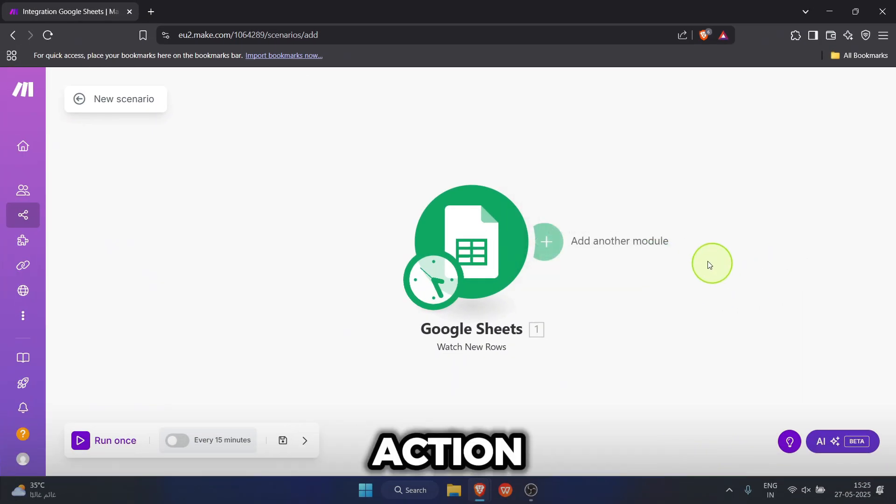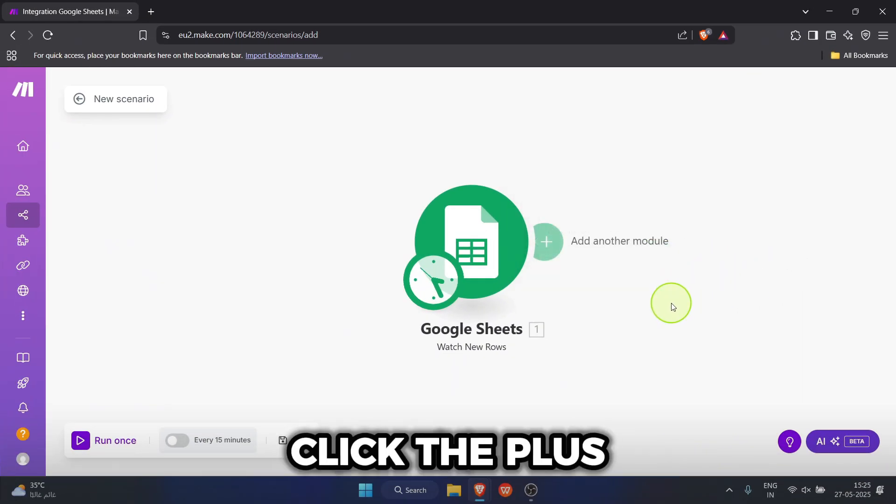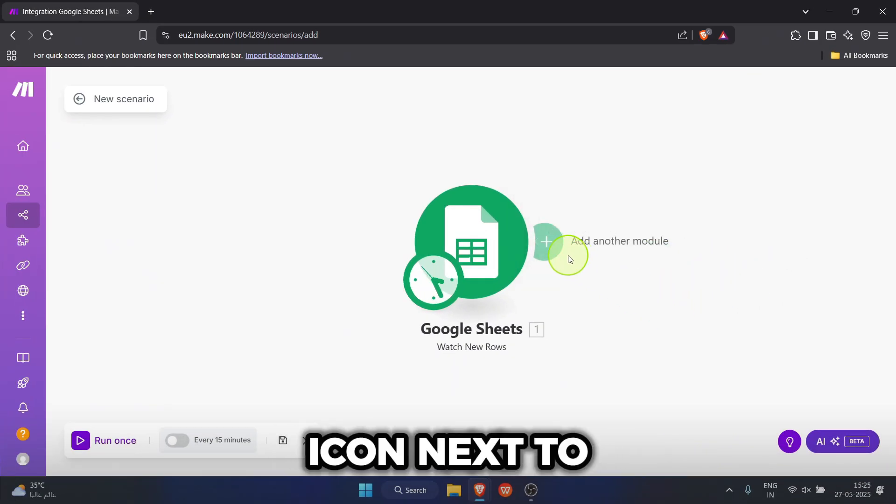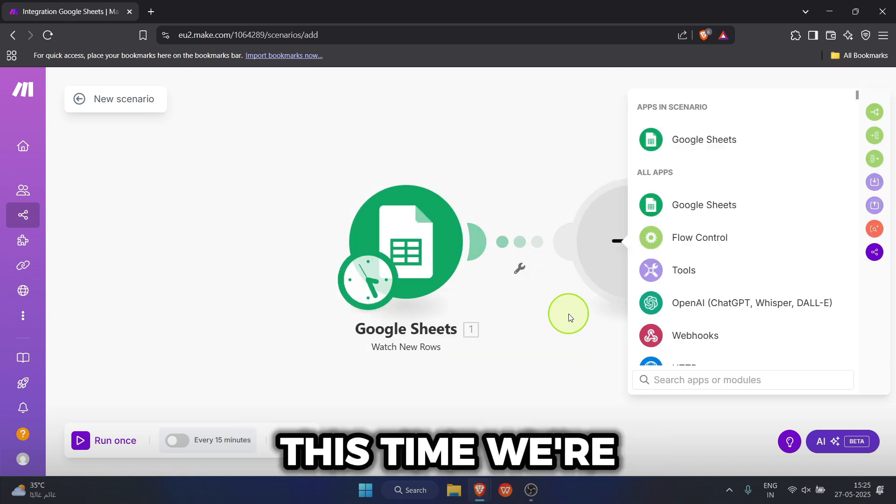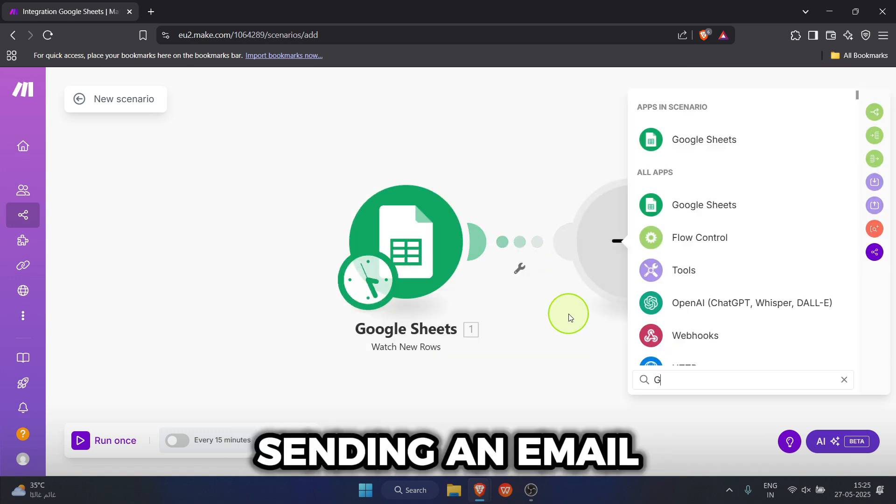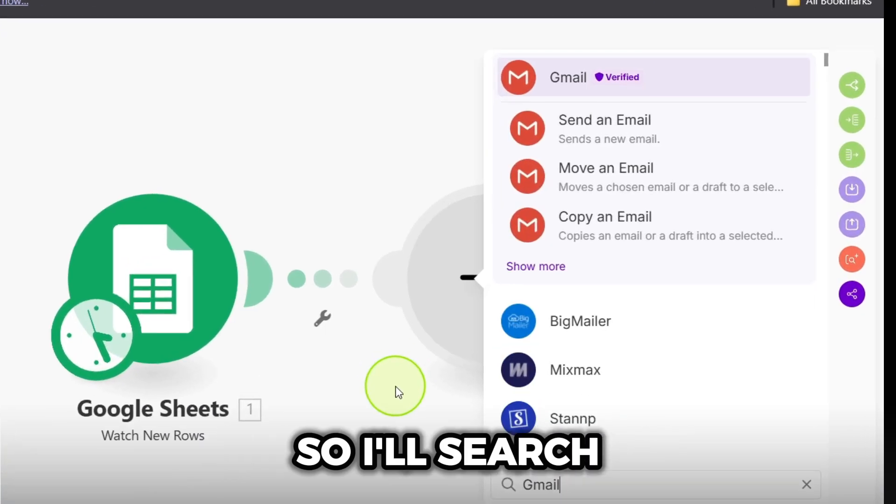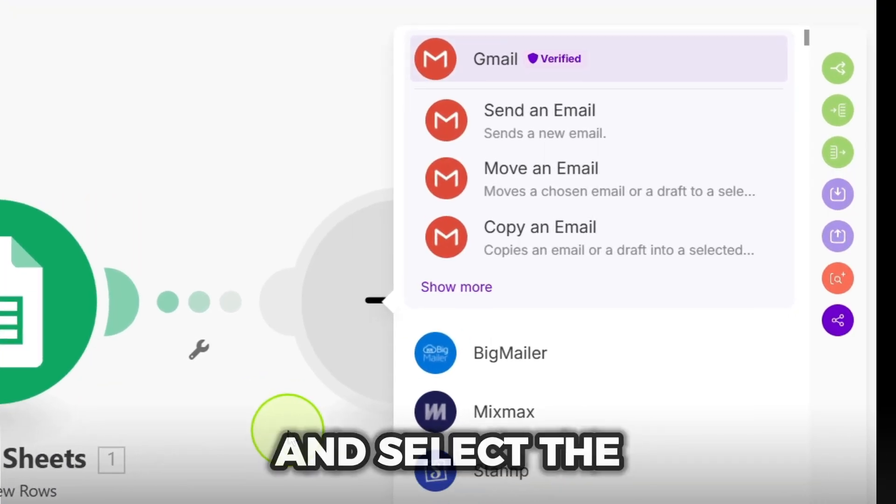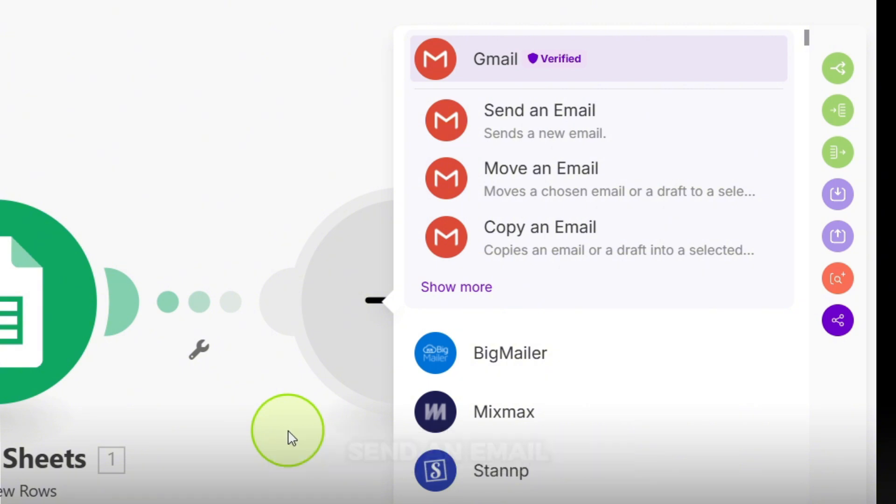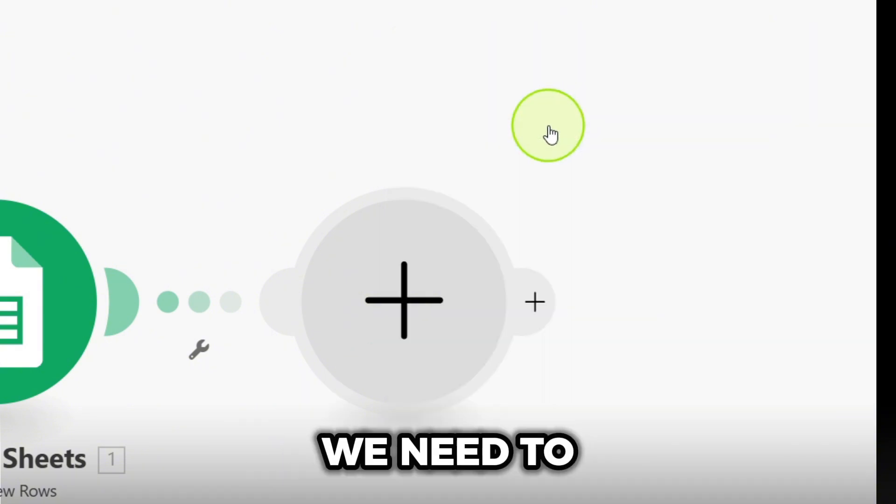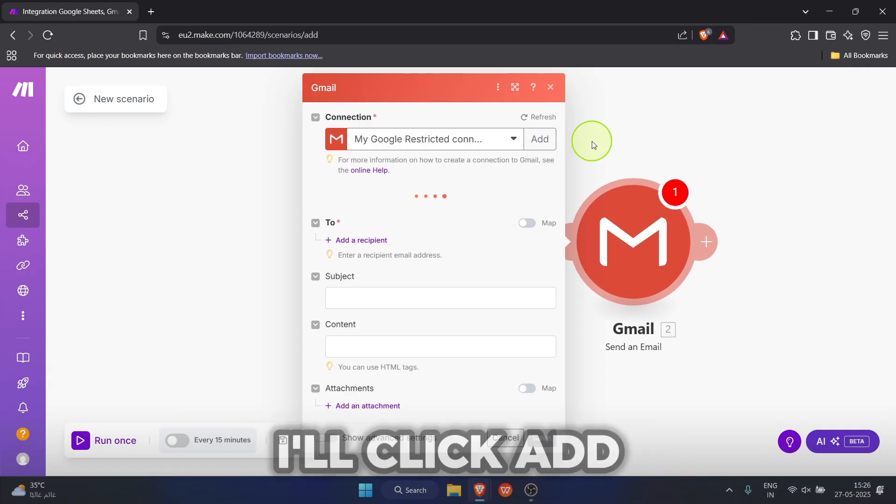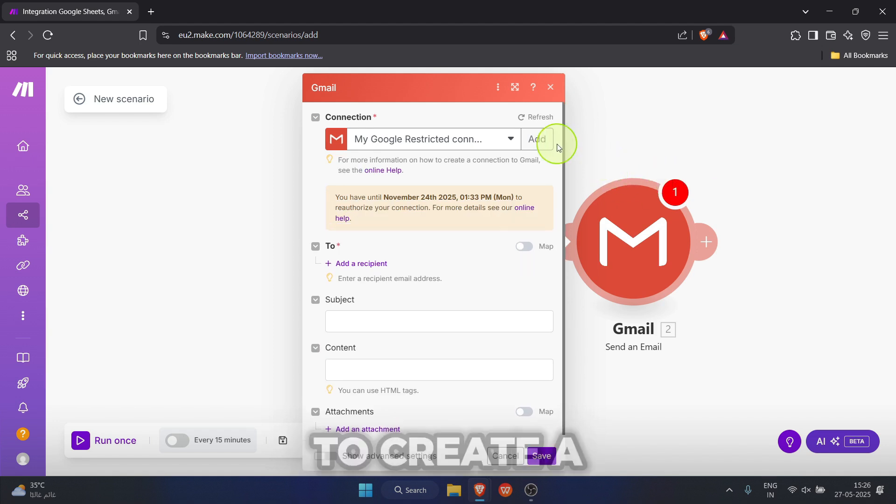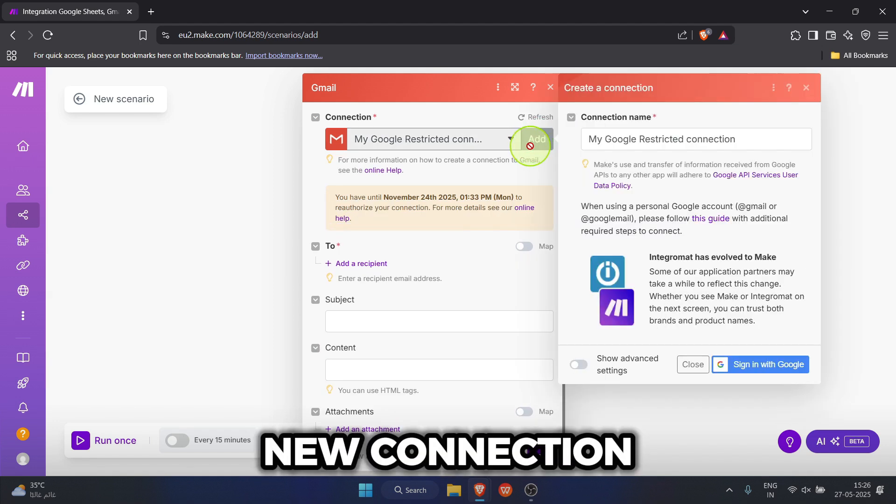Now for the action, click the plus icon next to our Google Sheets module. This time we're sending an email, so I'll search for Gmail and select the send an email action. We need to connect our Gmail account. I'll click add to create a new connection.